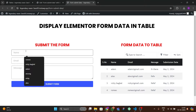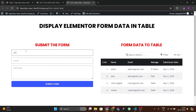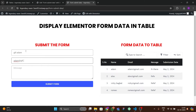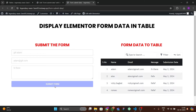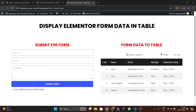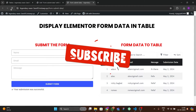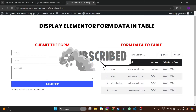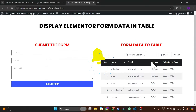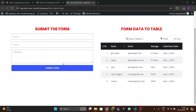I'll enter a random name — Gill Adam — and a random email: adam@gill.com, and a random message: 'Hi there'. After submitting the form, it says your submission was successful. Let's refresh and see if it shows up.